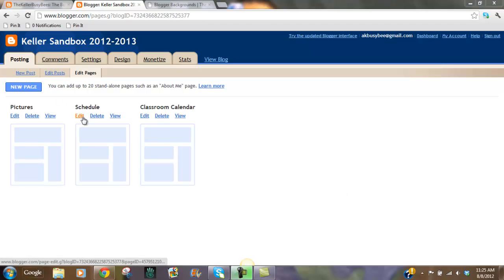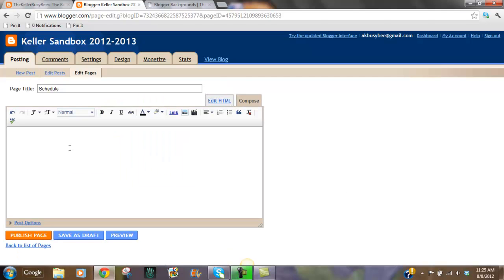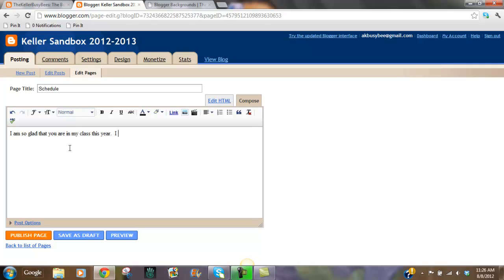So I want to go to edit and once I'm here I'm going to just type in: I am so glad that you are in my class this year. I hope that you find the website helpful. Please see our schedule.